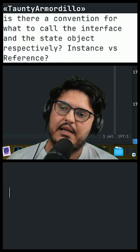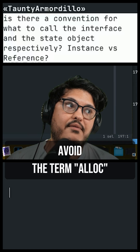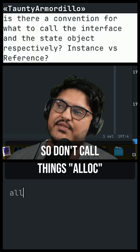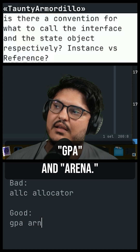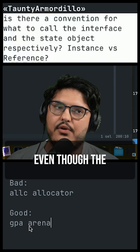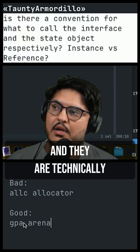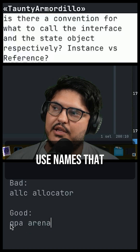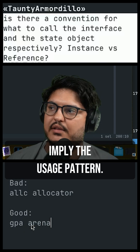If we're talking about allocators specifically, my heartfelt recommendation is to avoid the term alloc as much as you can. So don't call things alloc. Instead, call them GPA and arena. Even though the allocator is an interface and they are technically interchangeable as types, use names that imply the usage pattern.